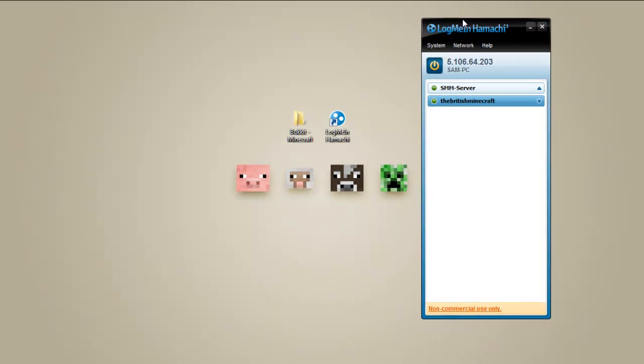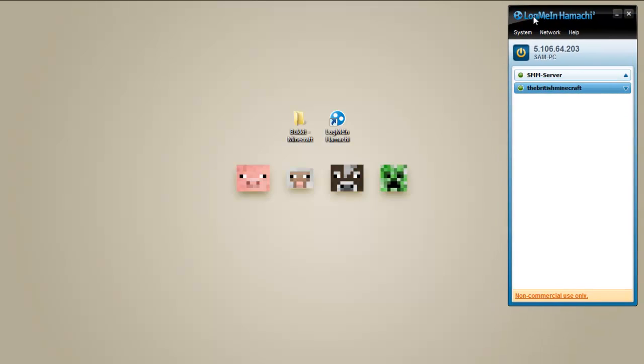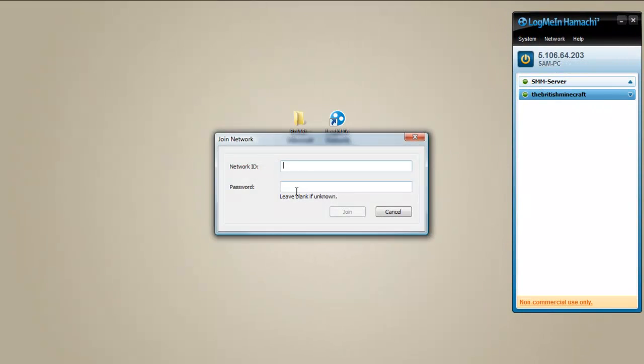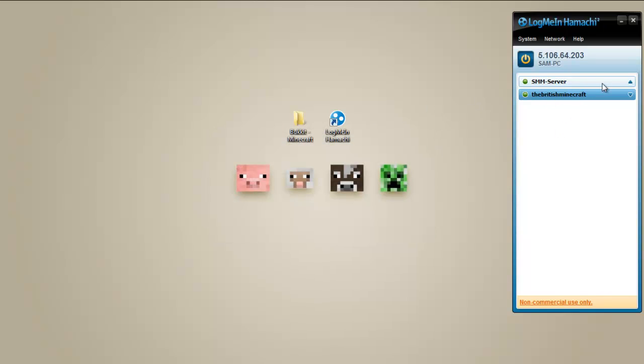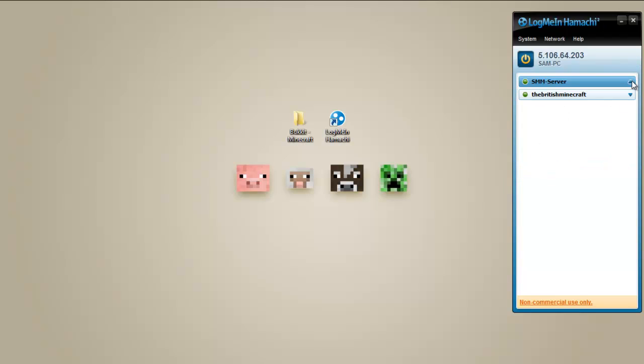Now your friends will have to get this as well. So you come on here, they go to join the existing network. They put in the name of your network and your ID and then they'll join the server like I've got all my friends on here when we play our private server. So that's how you get your friends on.